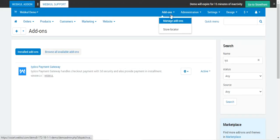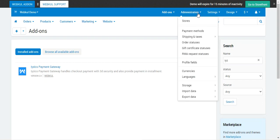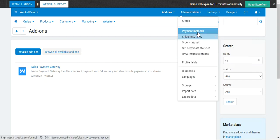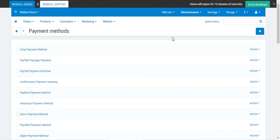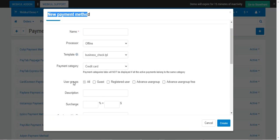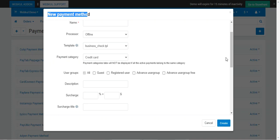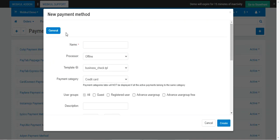That covers the initial configuration settings after installation. Now, to add a payment method for iZeCo, go to Administration and navigate to Payment Methods. You'll find the complete list of existing payment methods. To add a new one, tap Add Payment Method and set up the name, processor, template, payment category, and other options. After entering these details, tap Create, and you will get an additional Configure settings tab next to the General tab.